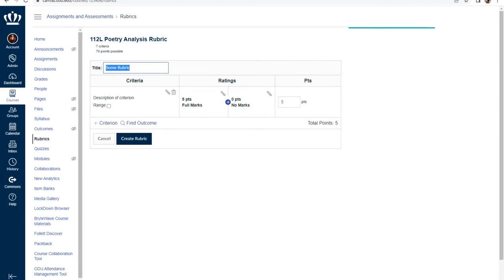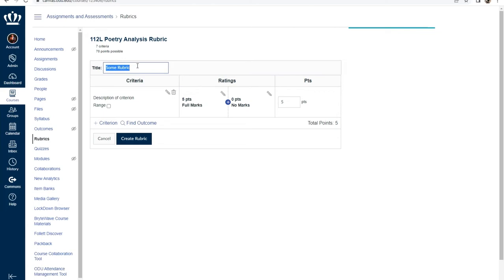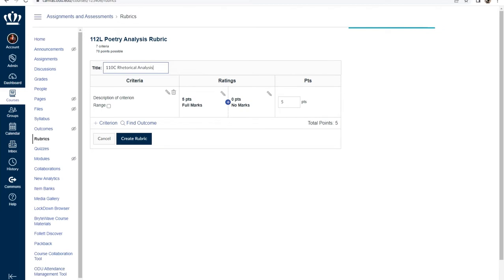As a rule of thumb, always title your rubric something unique and relevant to the assignment or assessment with which it will be attached. For instance, when I create rubrics with my course number and assignment name, like 110C rhetorical analysis, they're easily identifiable and findable. Following a descriptive naming convention will allow you to locate your rubrics more easily.